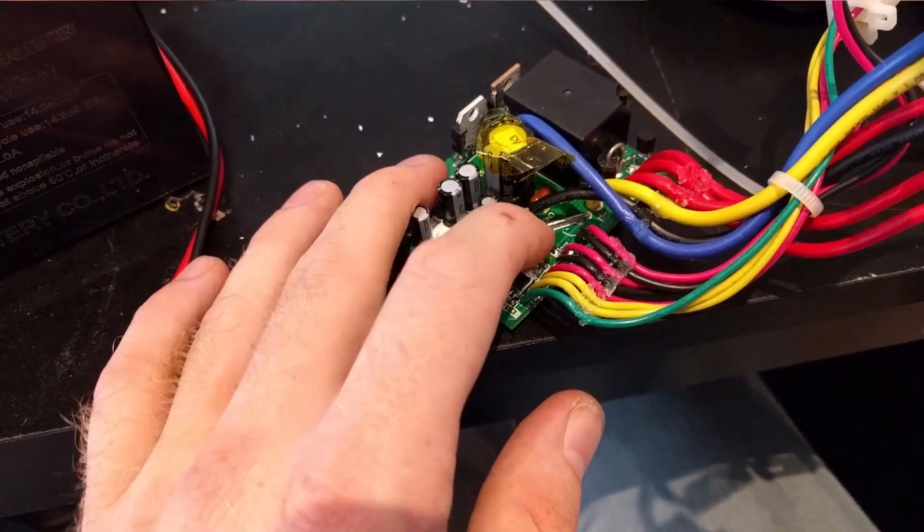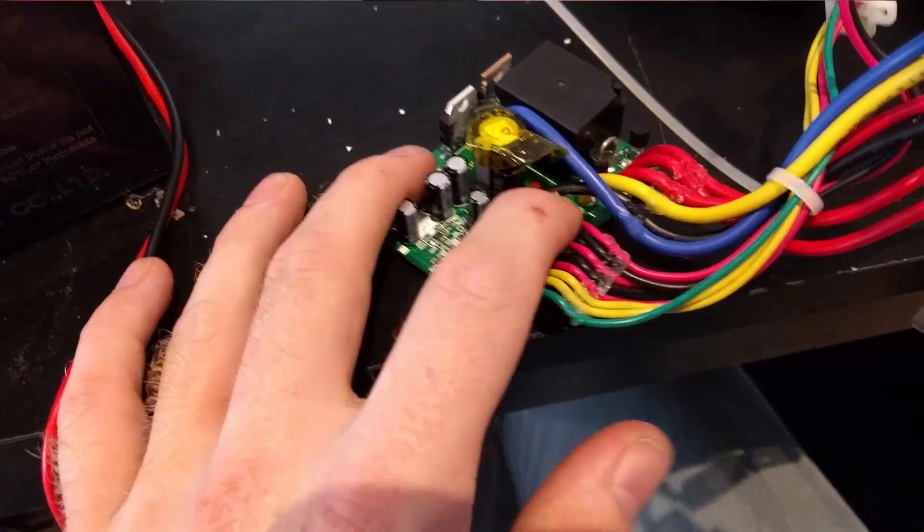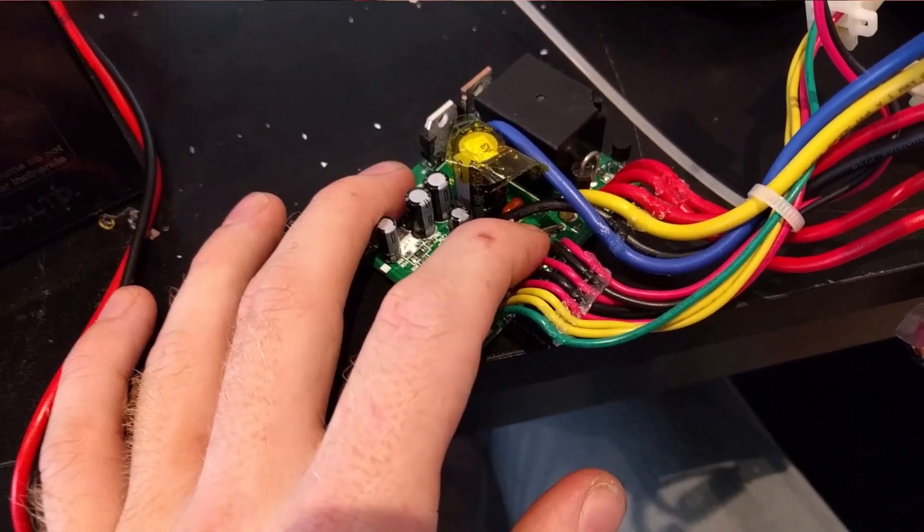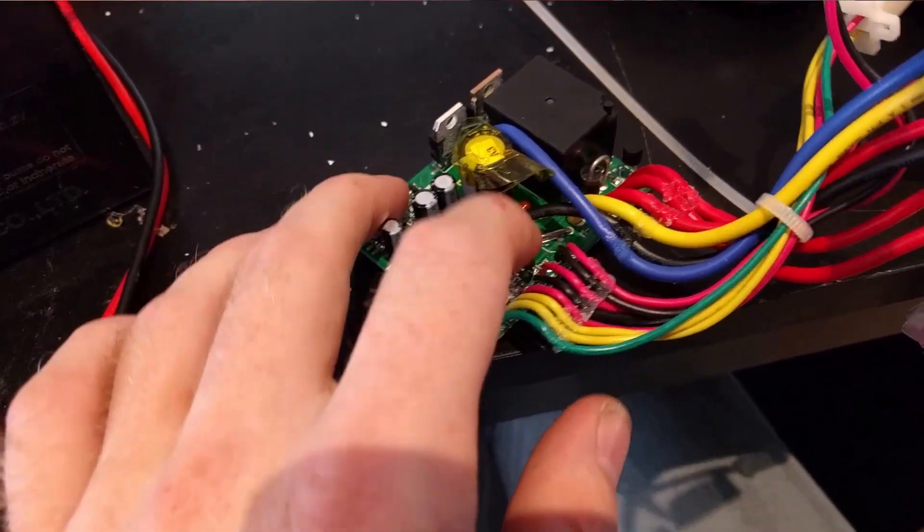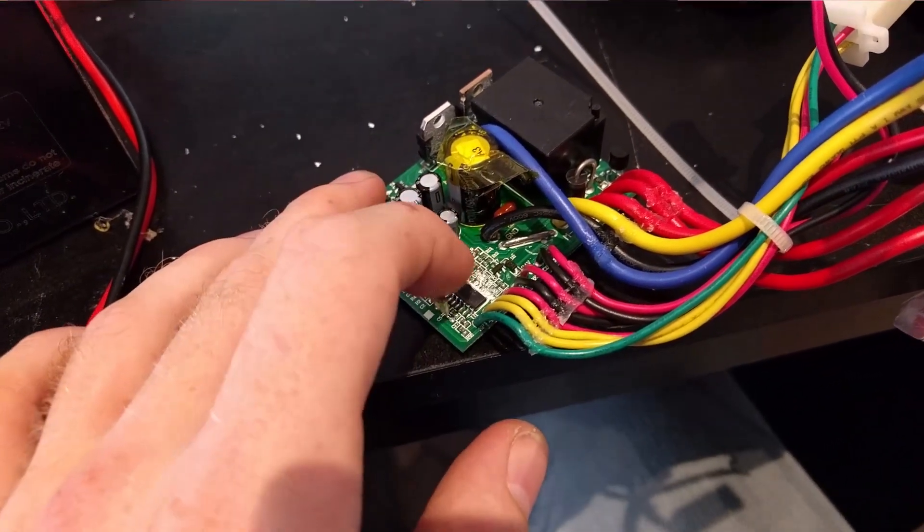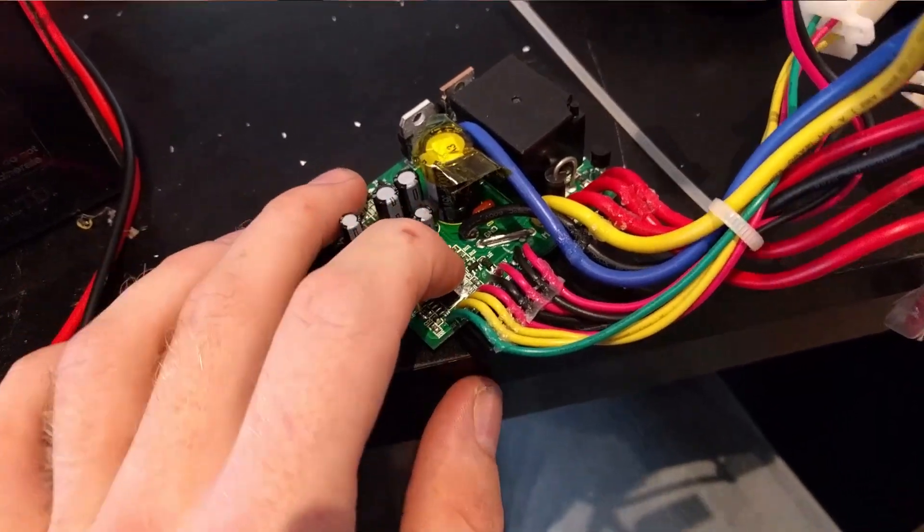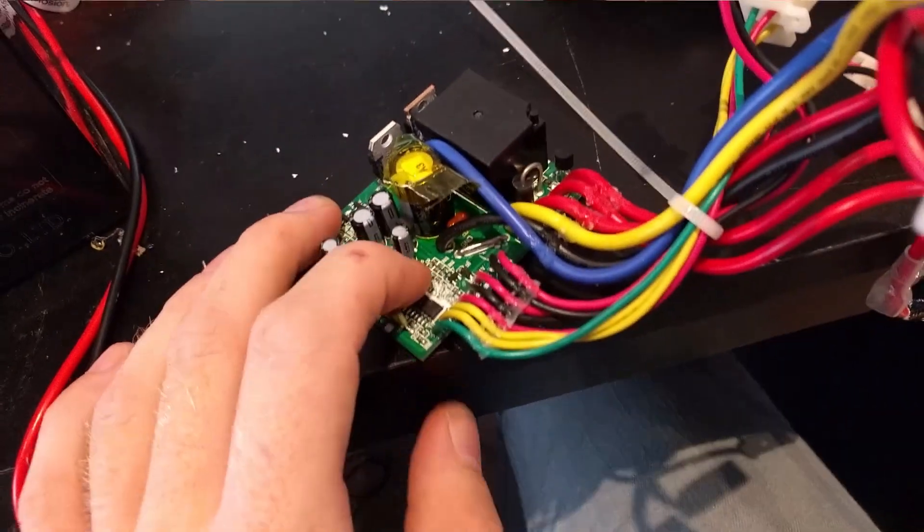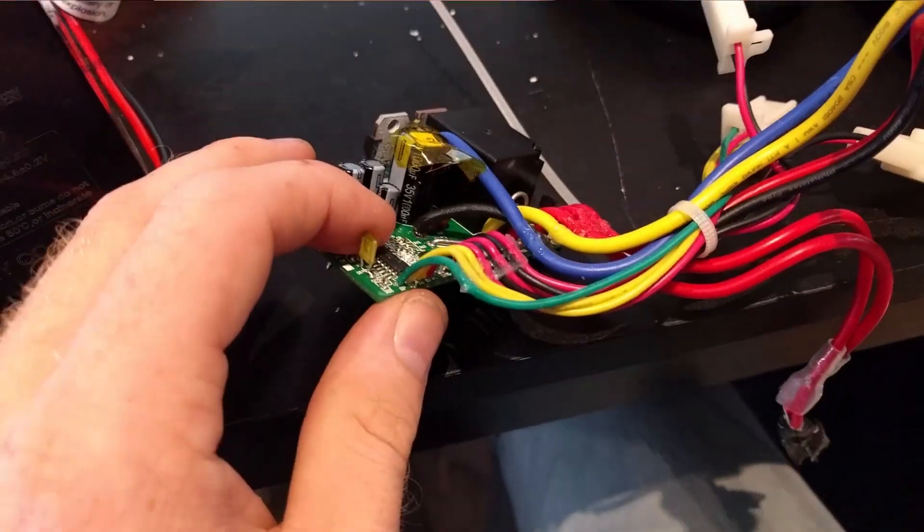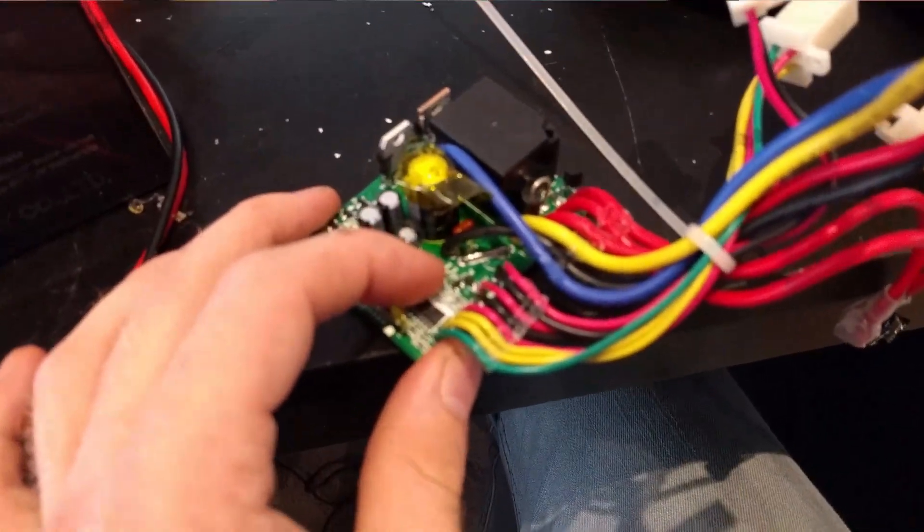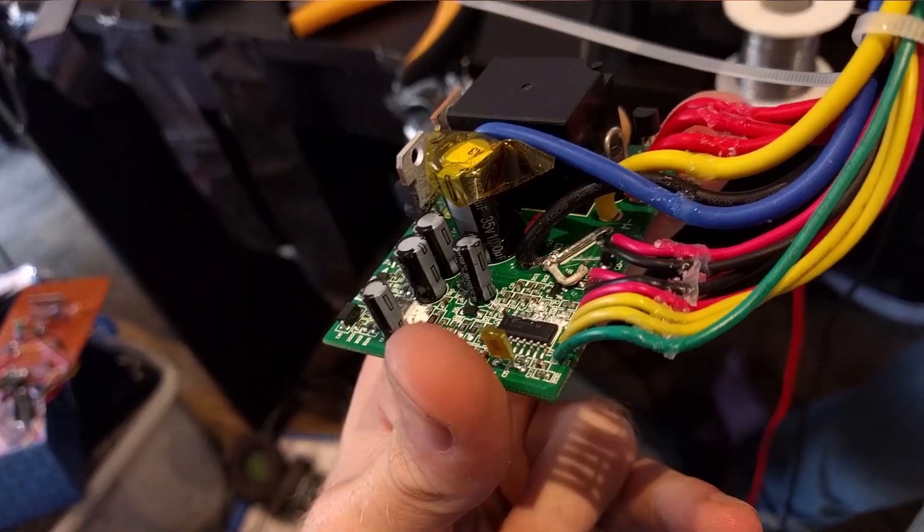One way people get around these current limits is doing interesting things like doubling up the current shunt, basically paralleling another conductor there with it, which basically reduces the current seen by the current limiting device and thus allows a higher current. I don't want to do it. I want to completely disable the current limit.